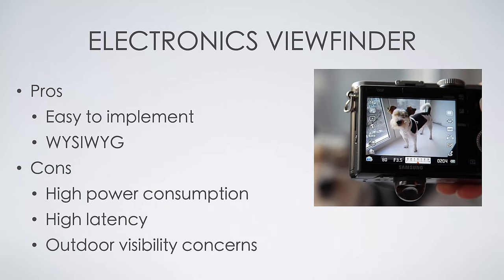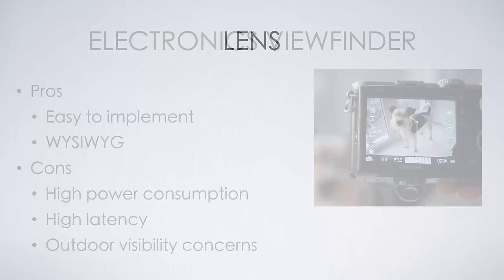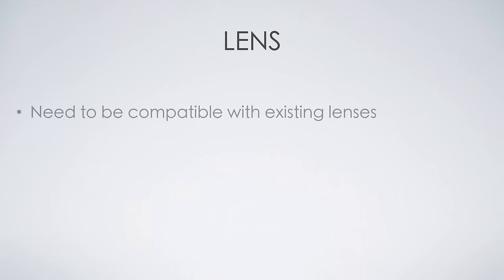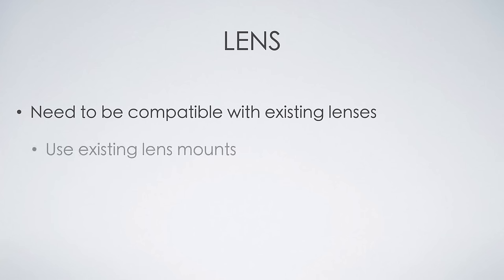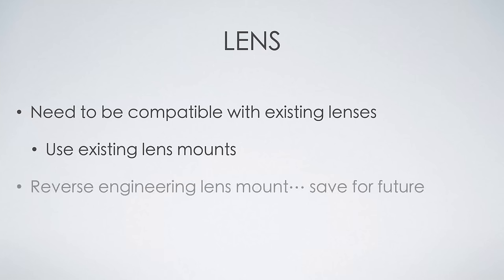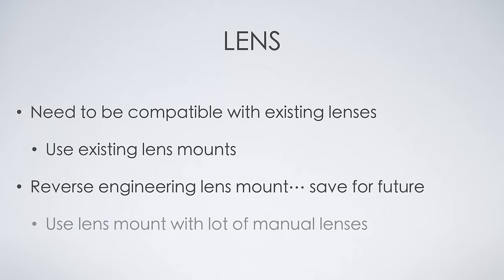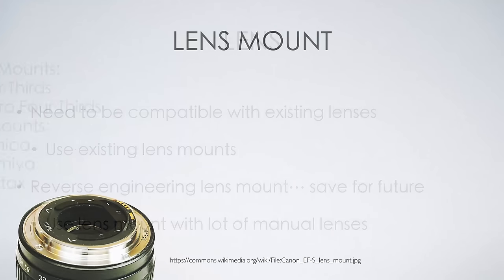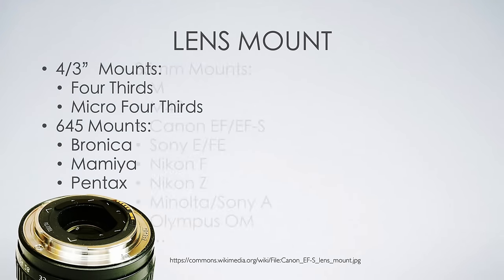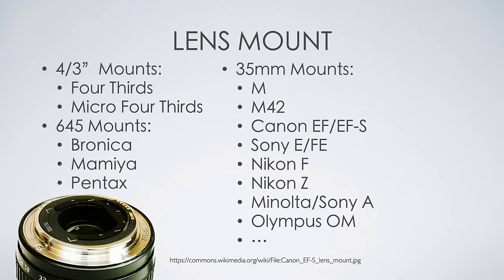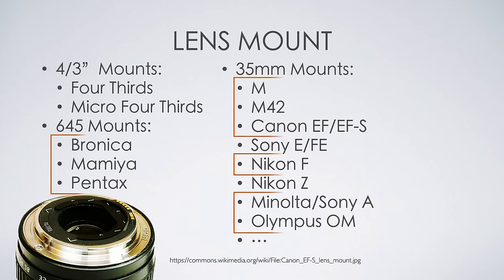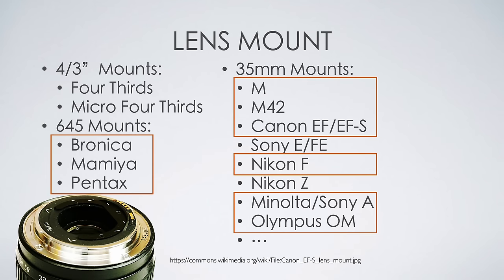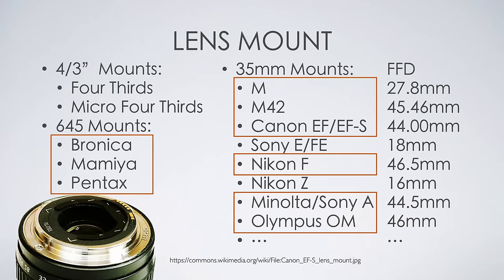The next task is to select specific components for the build. Starting with the lens, rather than saying selecting a lens, I'm selecting a lens mount. To avoid reverse engineering the lens protocols, sticking with the manual lens would be the logical choice for now. There are a few lens mounts with a lot of manual lenses. My camera is a mirrorless one, so it's possible to keep the flange distance short. So I'm planning to use the M mount for now.